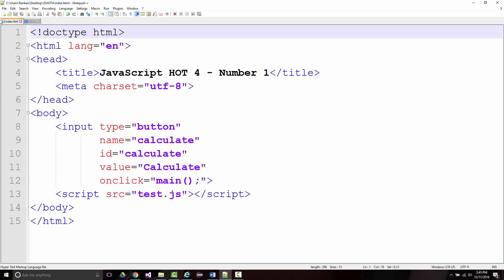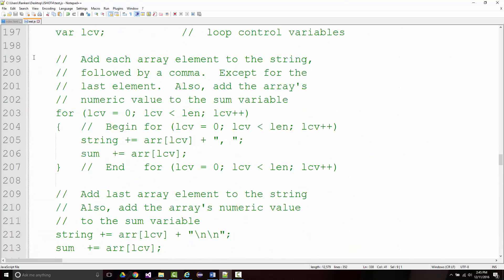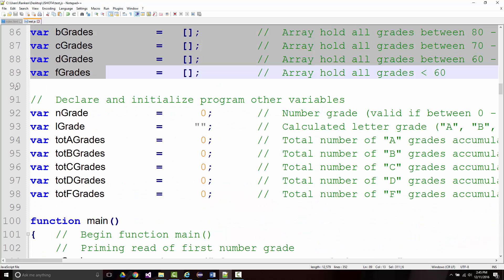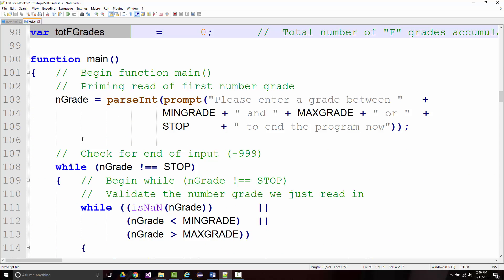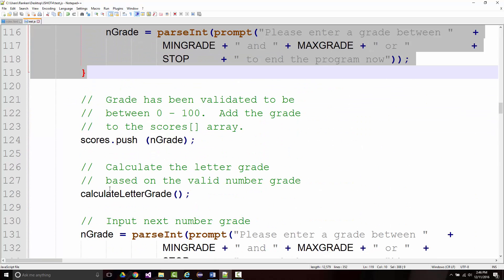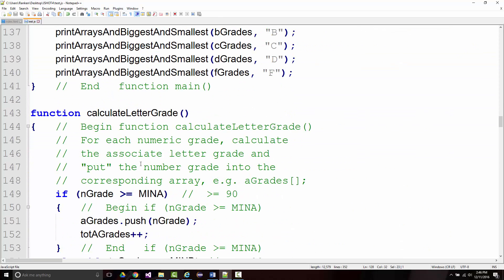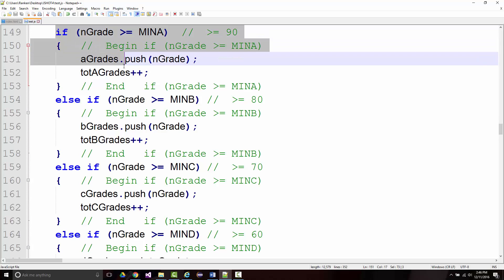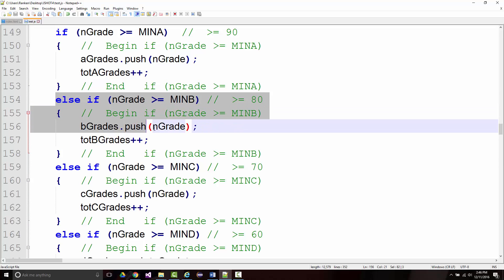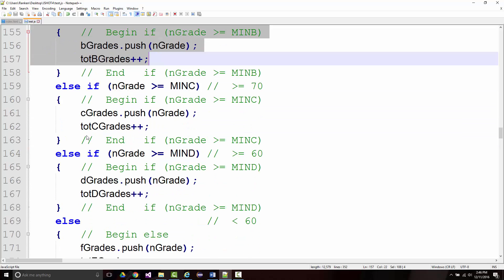In the last hour and 20 minutes or so, I have written the test. First I showed the global constants, followed by global array variables and non-global array variables. I went through main where we read in a number — as long as it wasn't negative 999, we validated it. If valid, we put it onto the scores array and calculated the letter grade. If 90 or above, we pushed it to the A grades array and incremented the A grades accumulator. Otherwise if 80 or above, we pushed it to B.